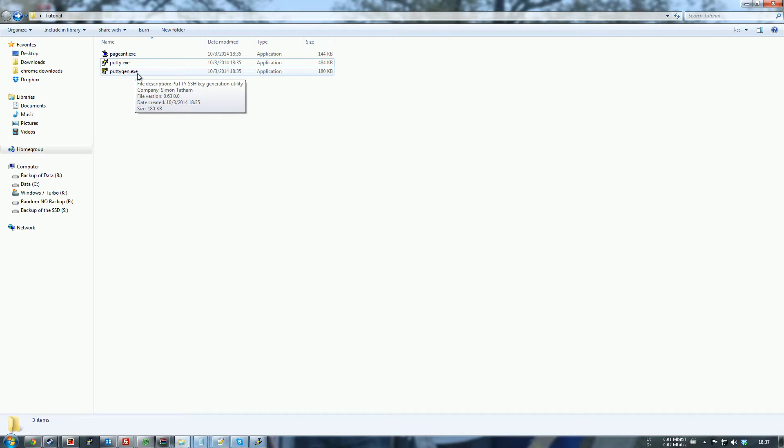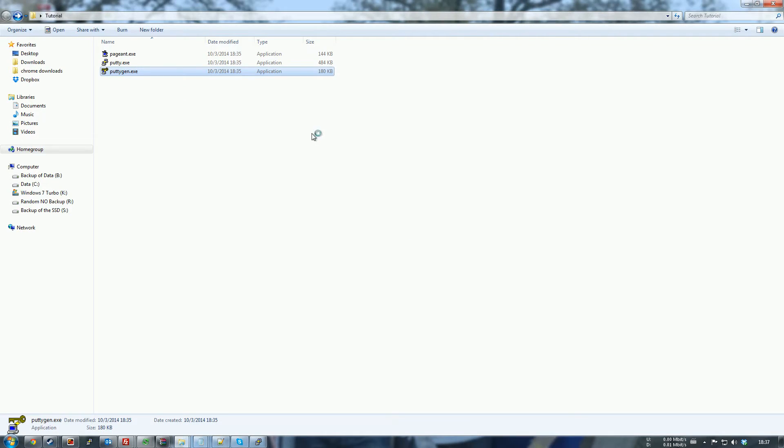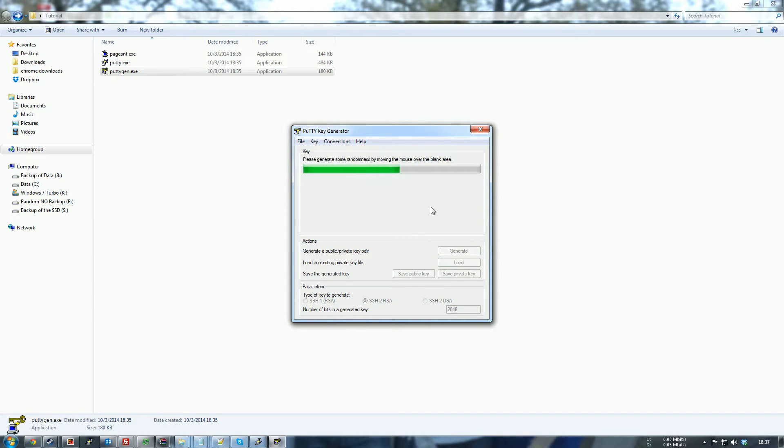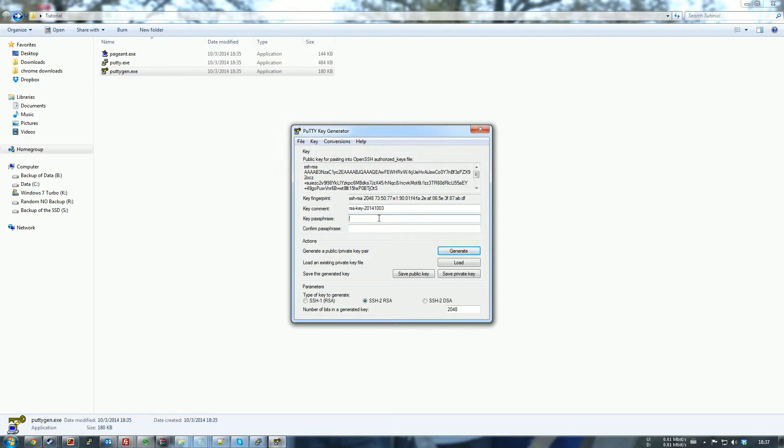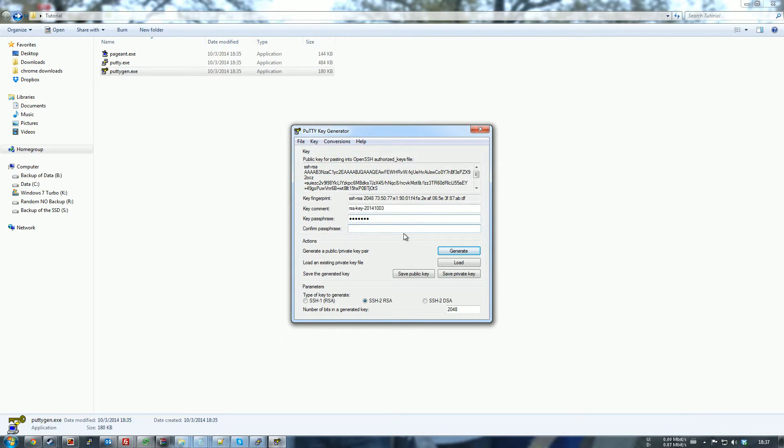So you open up PuTTYgen first and you want to generate a key. You're going to have to move your mouse a little bit to just randomize everything. Then you need a key passphrase. Just put something that is secure. You won't have to put it every time, so just put something secure. I'm going to use for this example test.123. That is not secure, so don't do that. Test.123, test.123.